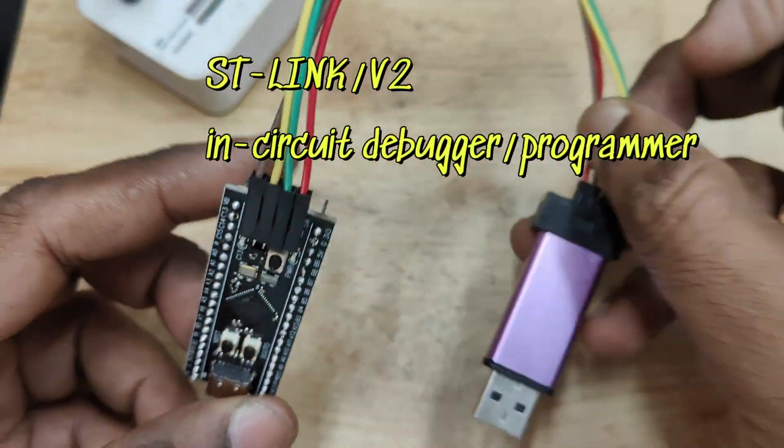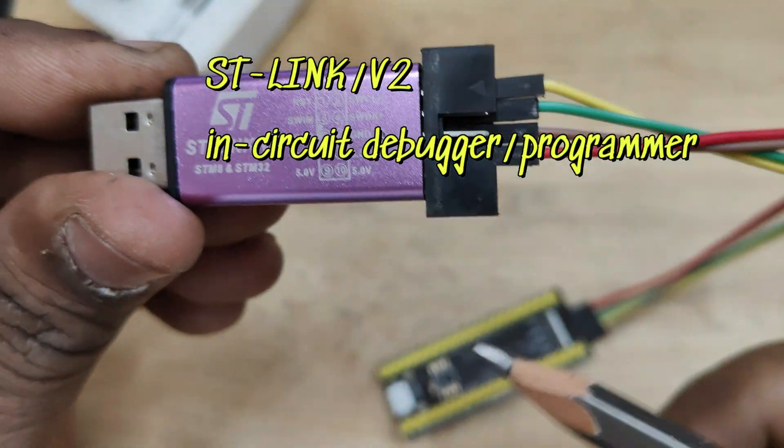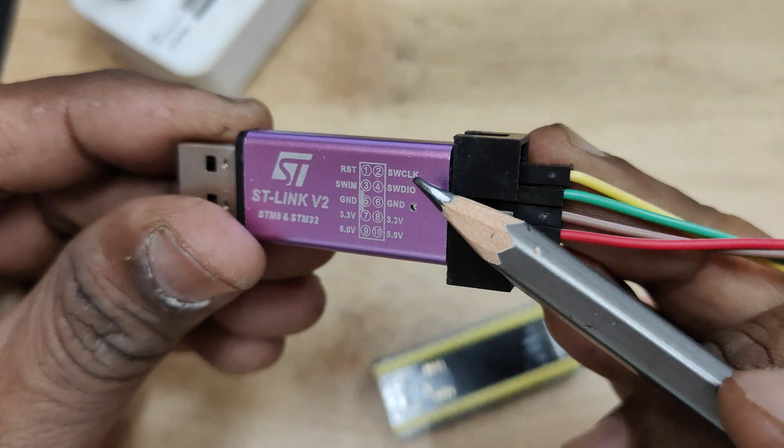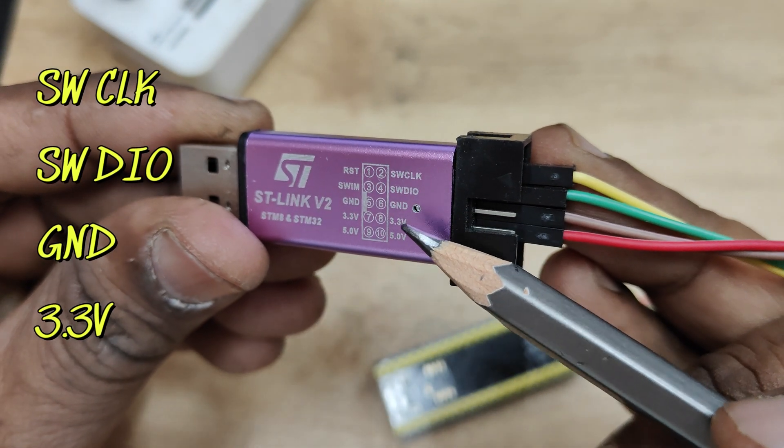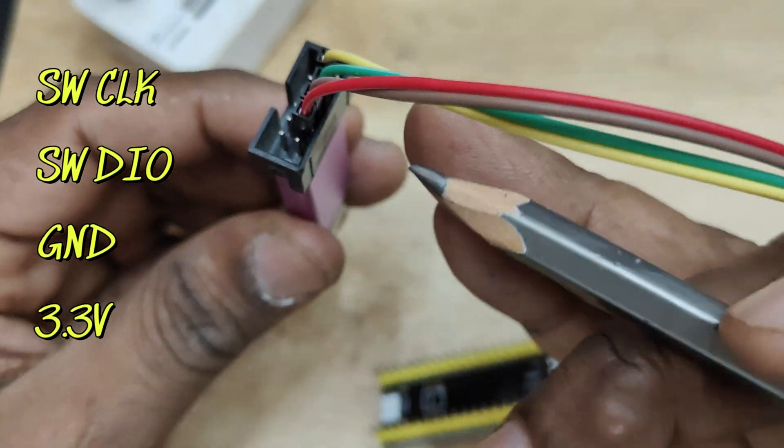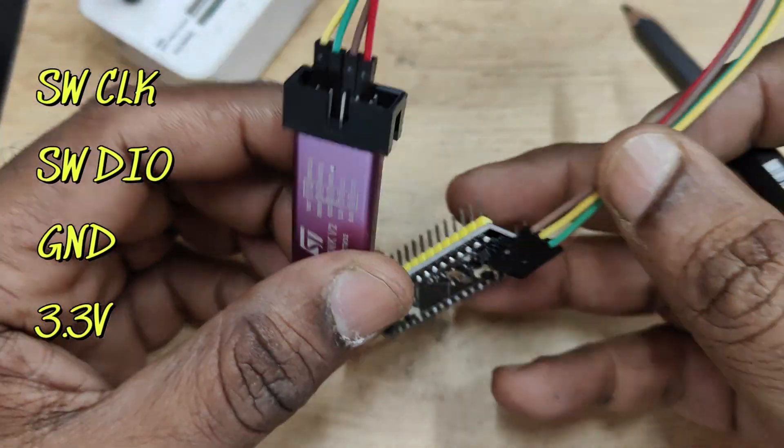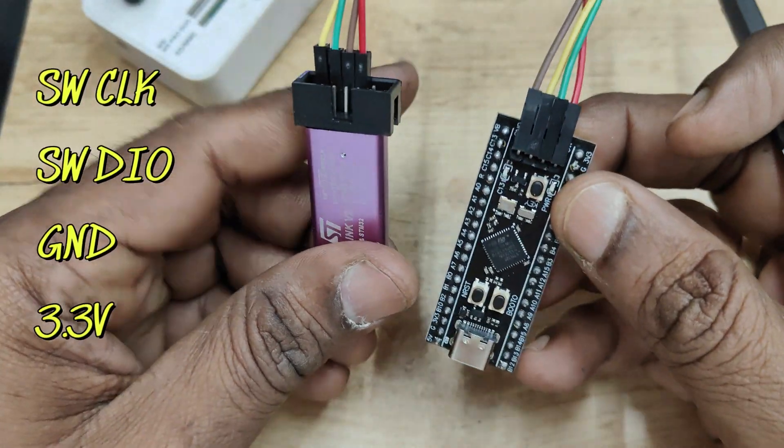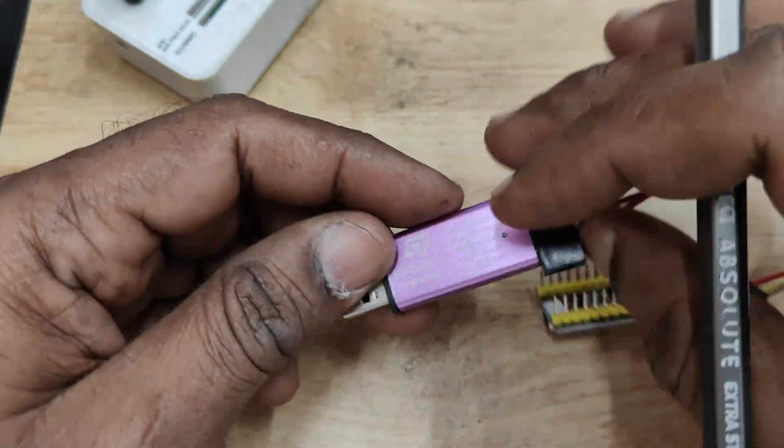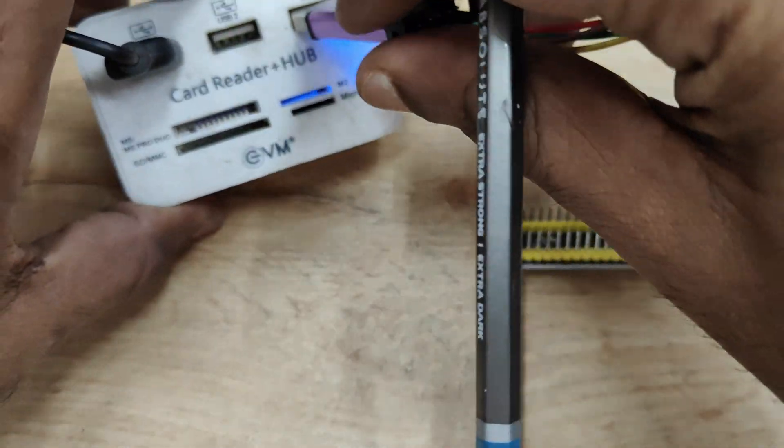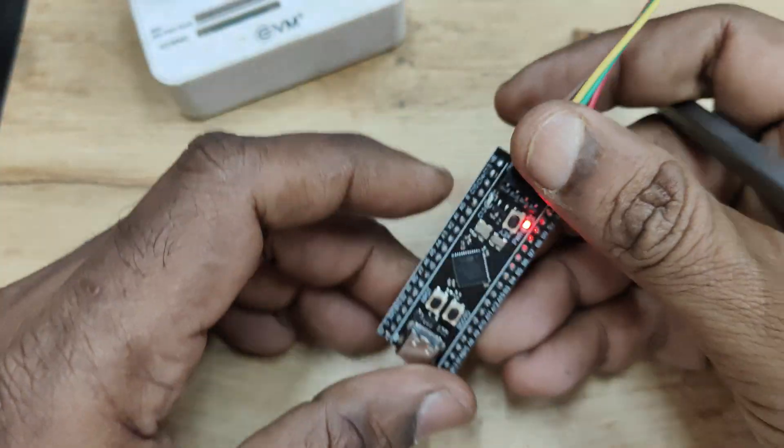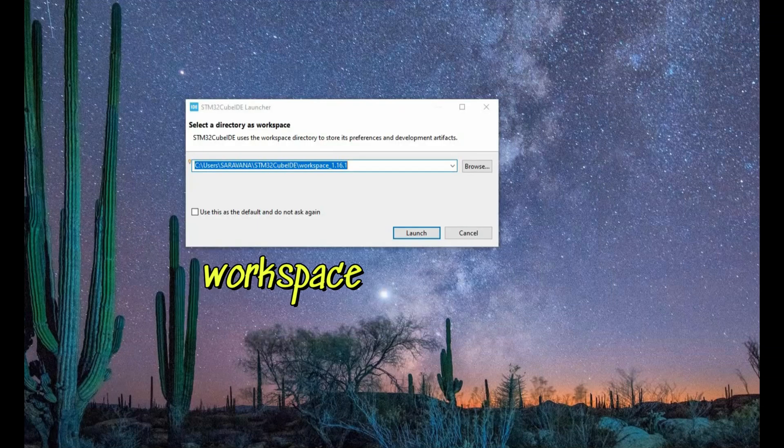ST-Link debugger V2 is used in this video. This is an in-circuit debugger programmer and the pins used are SWCLK, DAO for data pin, ground and 3.3 volt. It goes to one-to-one connection: clock to clock, data to data, ground and then 3.3 volt.